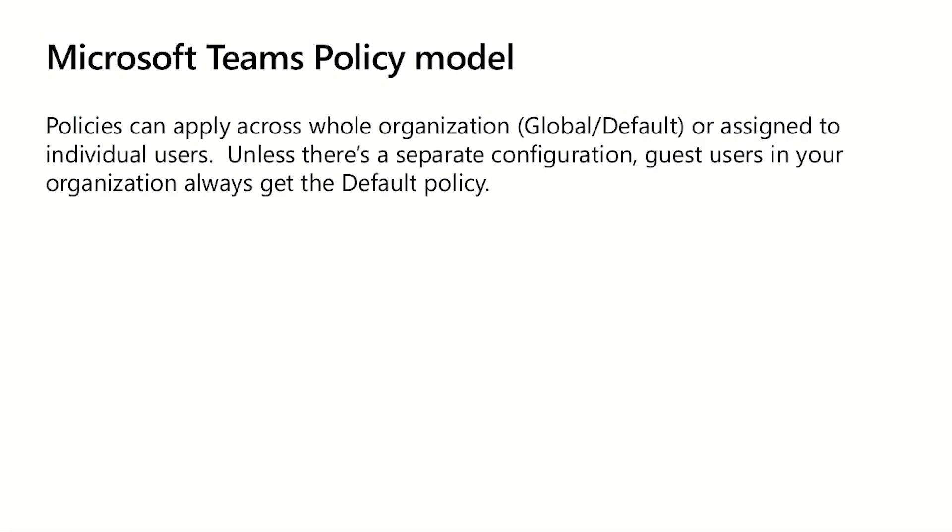Before we jump into a demo, let's look quickly at the Microsoft Teams Policy Model. Policies can be applied across your entire organization, or assigned to individual users. Quick note, unless there's a separate configuration, guest users in your organization are always going to get the default policy.